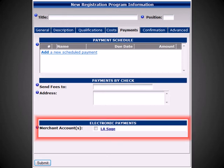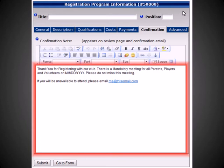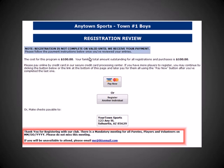You can also choose to accept electronic payments by checking off the box for your merchant account. Under the Confirmation tab, you can create a message which will be sent to all members upon completing registration. Please keep in mind that if you have not entered an address where members can send check payments to, confirmation notes will only be sent upon payment completion. This message will also appear on the Registration Review.